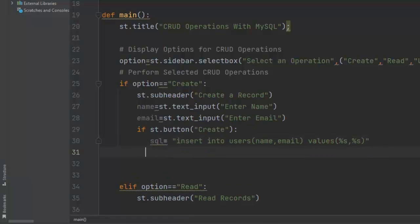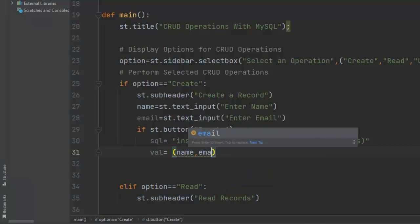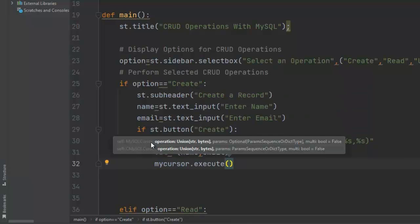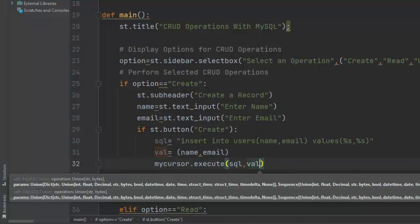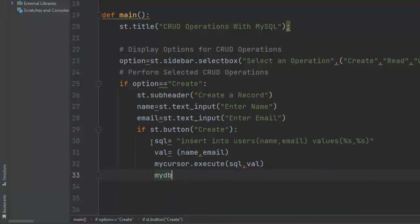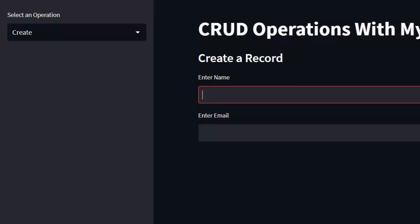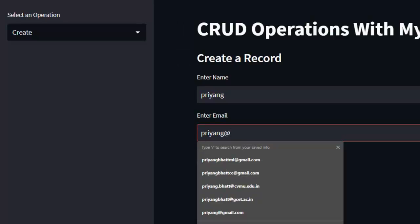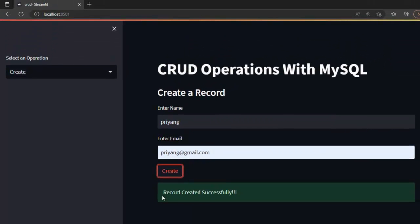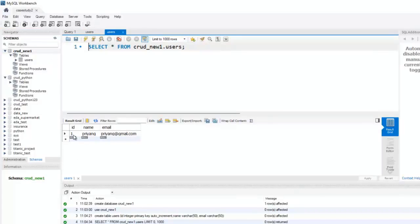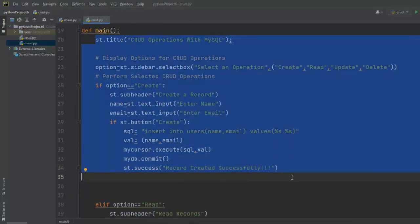We execute the query using my_cursor.execute(sql, val), then commit the changes using mydb.commit(). A success message is displayed: 'Record created successfully'. After saving and rerunning, I enter my name and email, press the Create button, and the record is created successfully. Checking MySQL Workbench and pressing refresh confirms the record has been inserted into the users table.